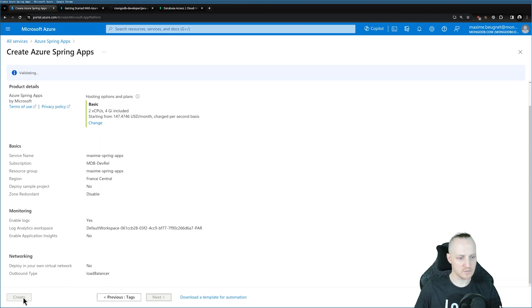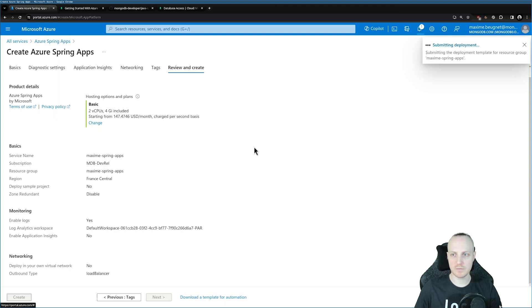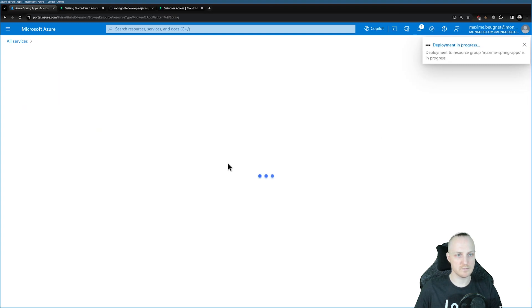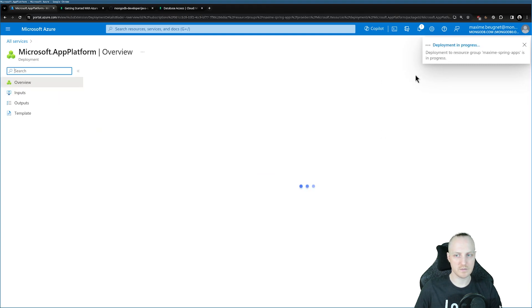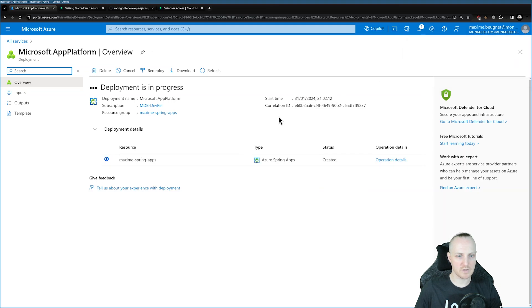I can just review and then create my application. In a second, I will be able to click Create. My application is now being created. I just need to wait for a few seconds, and it's going to be ready.